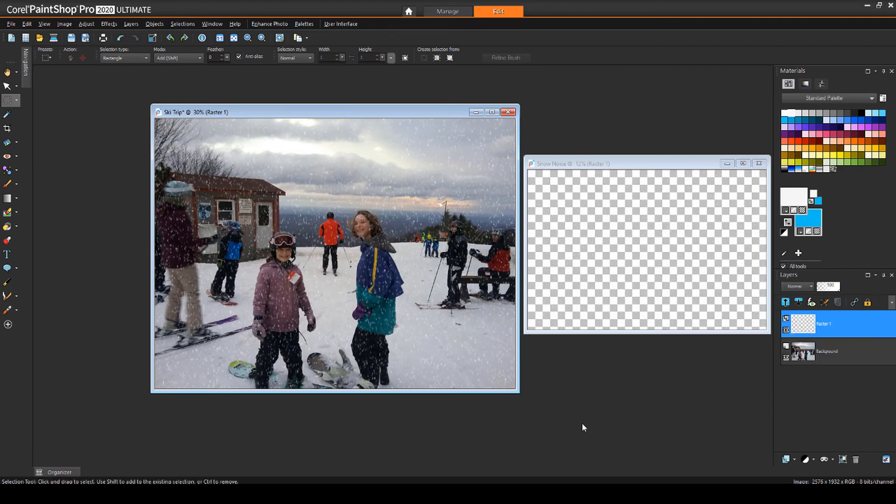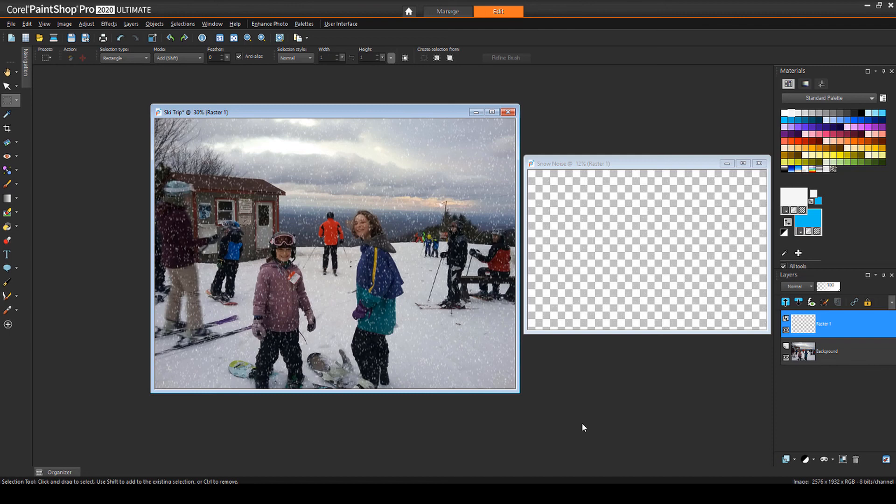This brings us to the end of this tutorial on snow effects in PaintShop Pro. If you've been watching this video on YouTube, you'll find a link in the description below that will take you to our tutorial page on Corel's Discovery Center. Here you can also download a written copy of this tutorial.